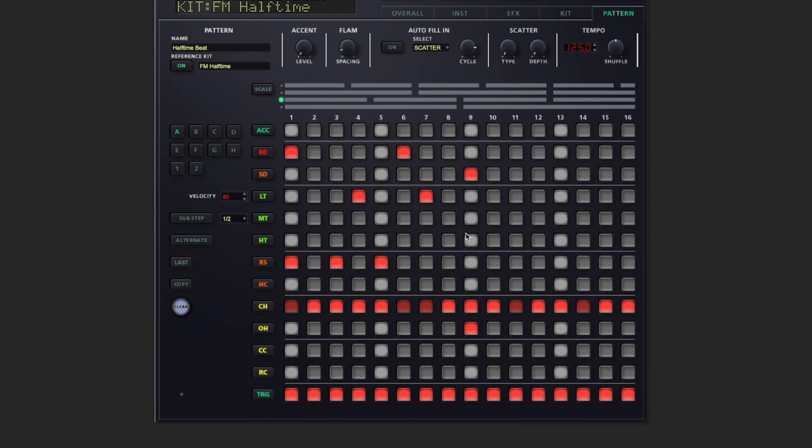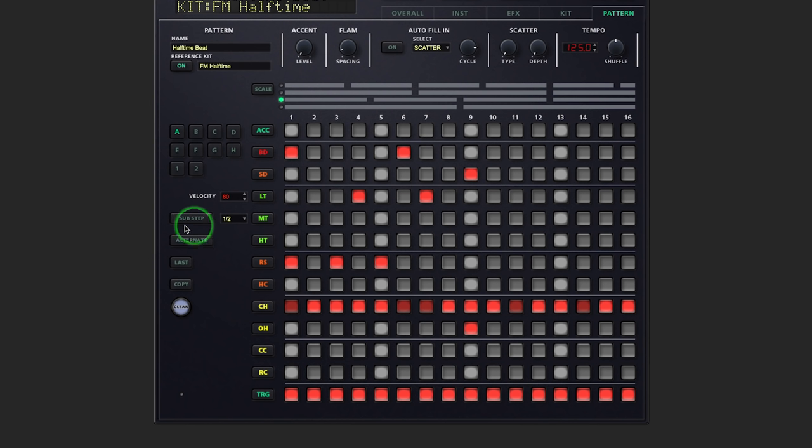And that includes adding sub-steps, alternate sounds where appropriate, and we can hold shift at any time to add some weak beats.